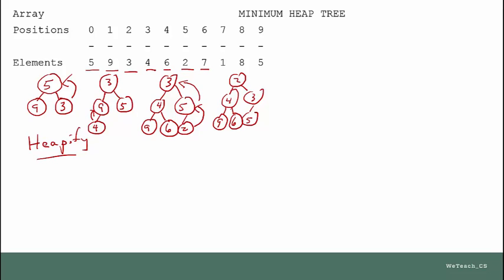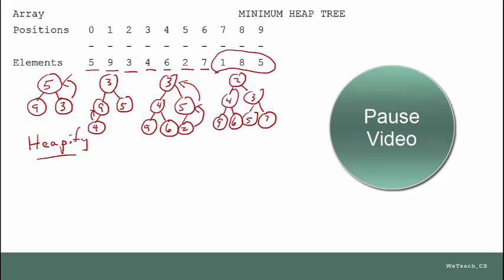Now let's add the 7. The 7 is going to go to the right of the 3. Everything is fine because indeed the parent is less than its new child. Now take a moment and work through adding these 3 new nodes and see what you come up with.